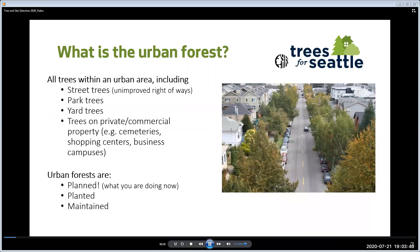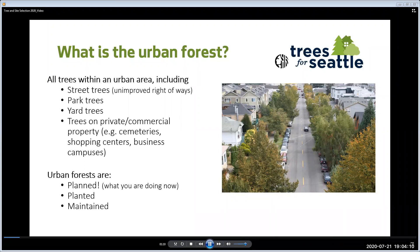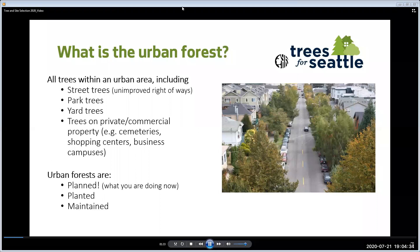What is an urban forest? It is all the trees in an urban area. This includes street trees — typically trees in the planting strip between the sidewalk and the curb — but also trees in traffic circles and unimproved rights of way such as public stairways, abandoned or unpaved alleys, and green belts next to your home not owned by Seattle Parks Department. Parks trees are urban trees, as are trees in your yard and on private and commercial property — examples being cemeteries, shopping centers, universities, and businesses.